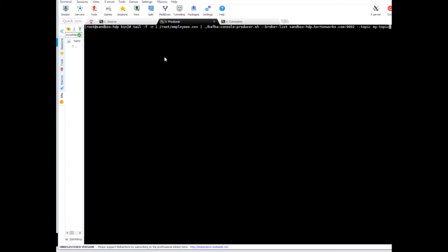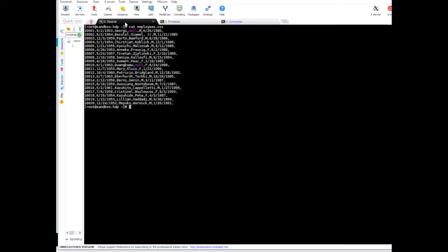And the topic we want to publish to is called my topic. All right, press enter. So as of now it has already published all the records because we did this exercise in the previous lecture. Now let's go back and push some more records into it.